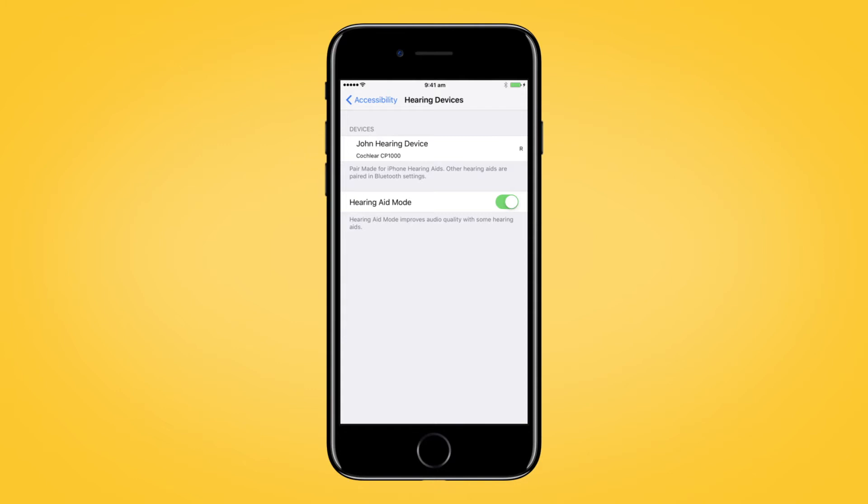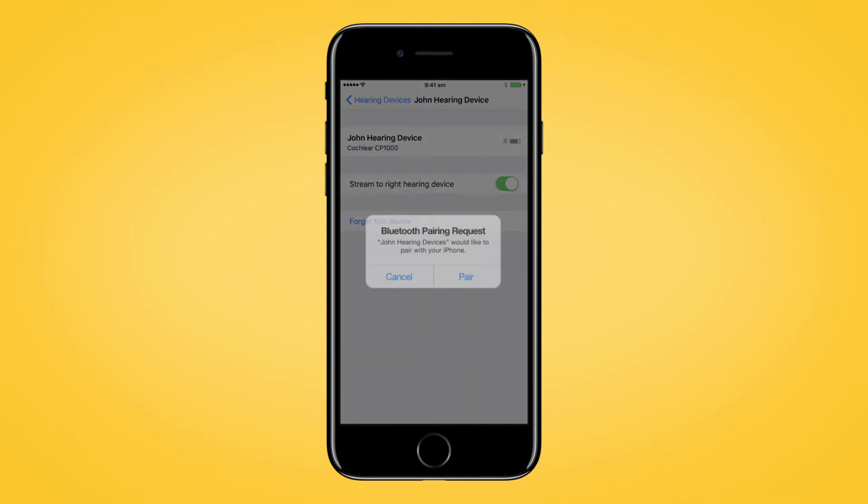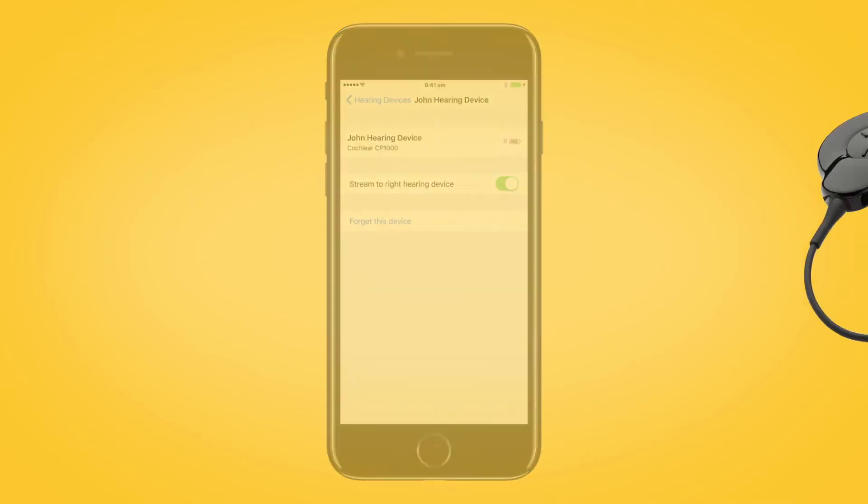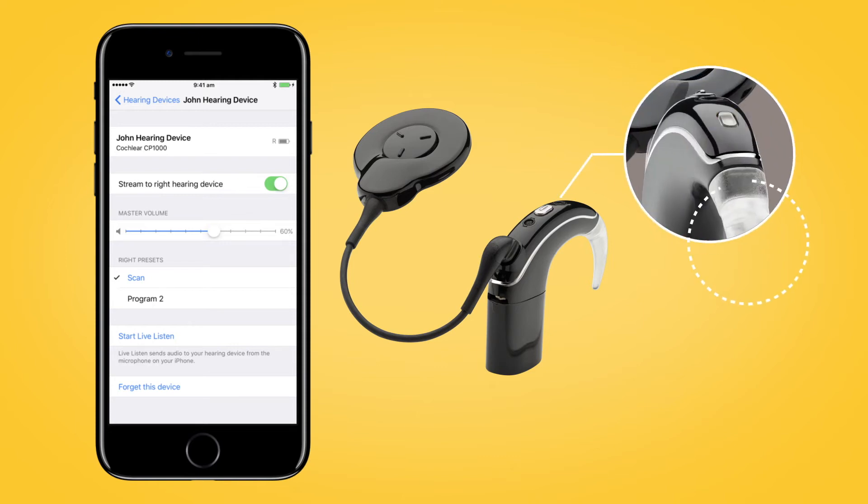Select the name of your processor and tap Pair. You will hear six beeps to indicate that pairing has started. The sound processor light will flash blue for four seconds.